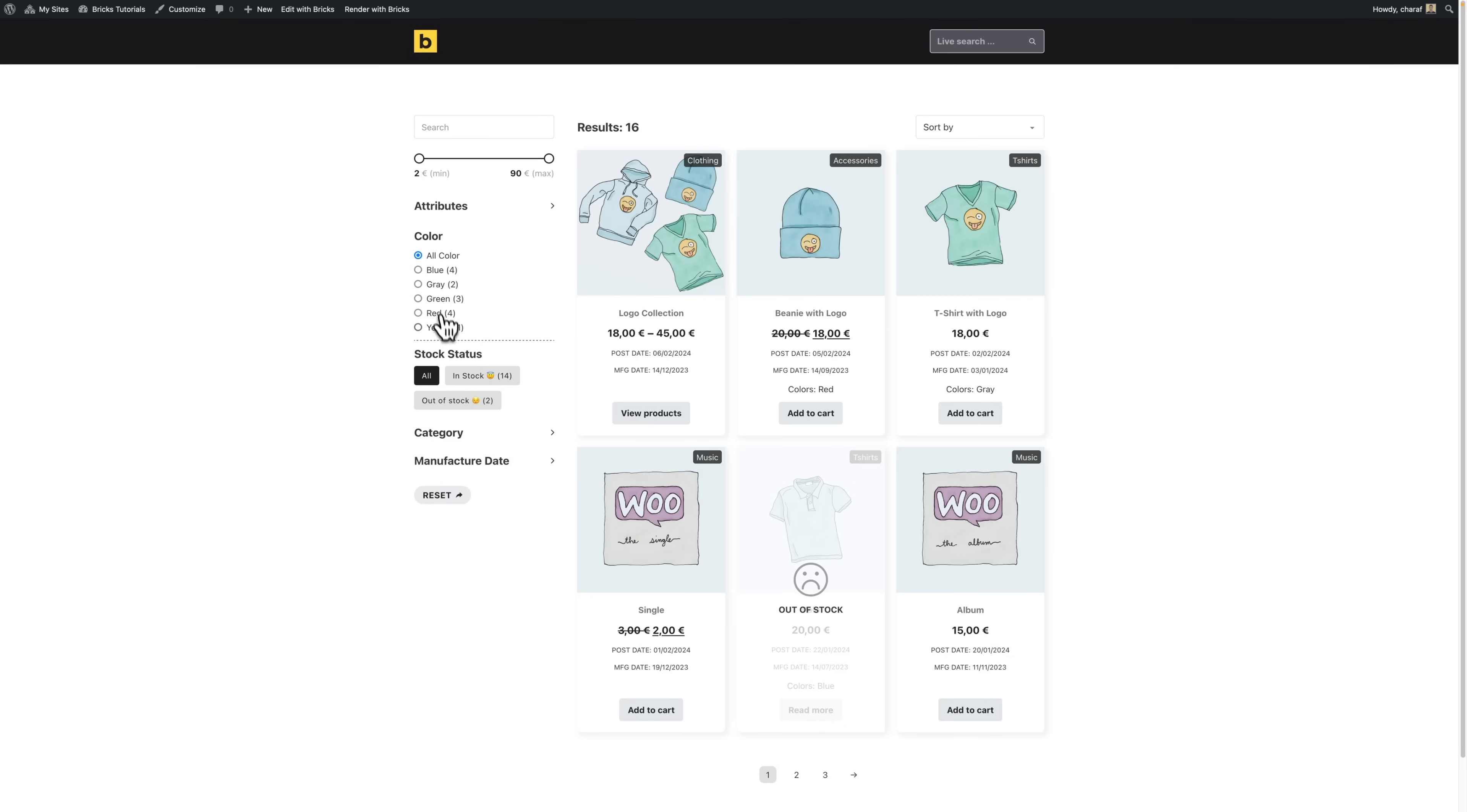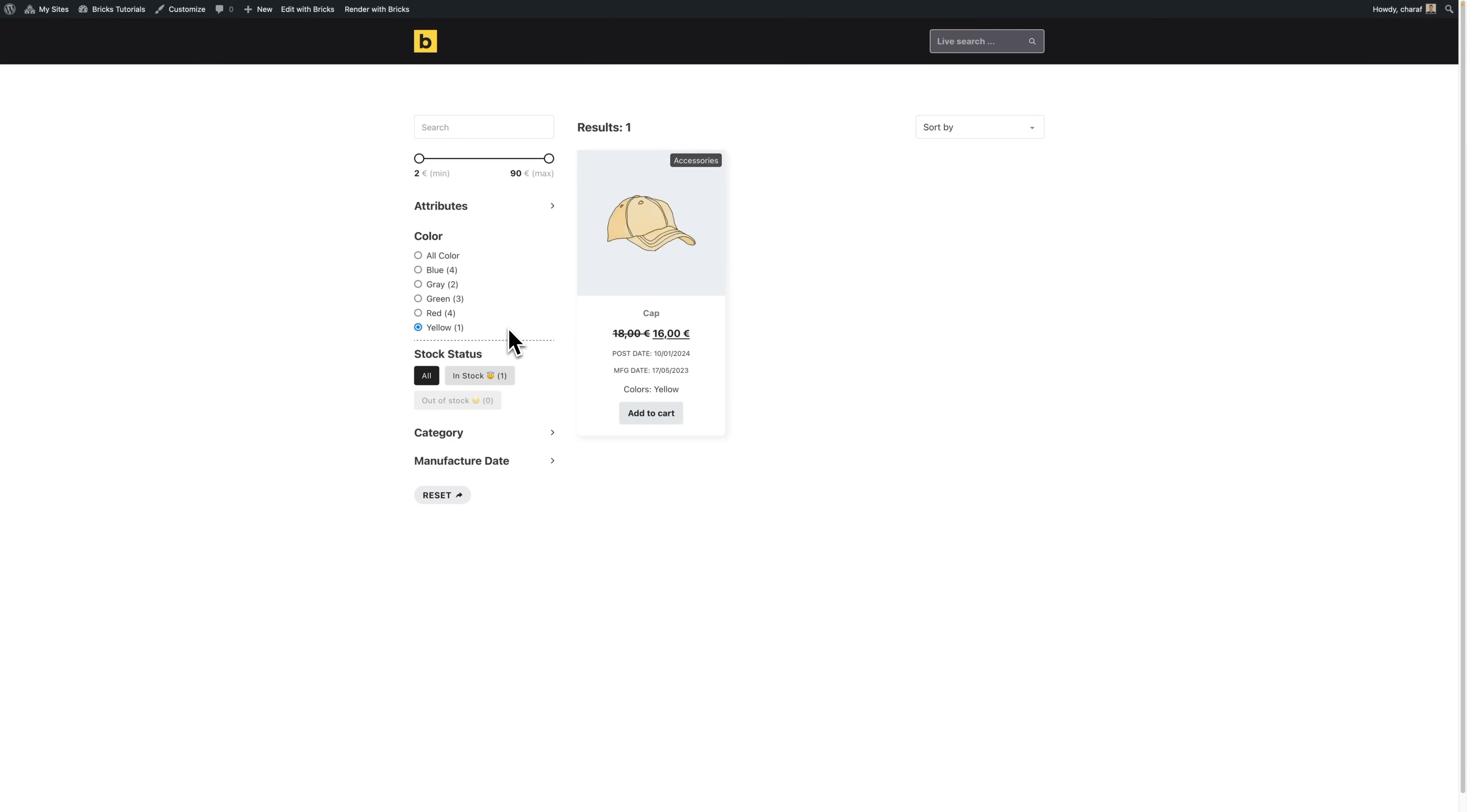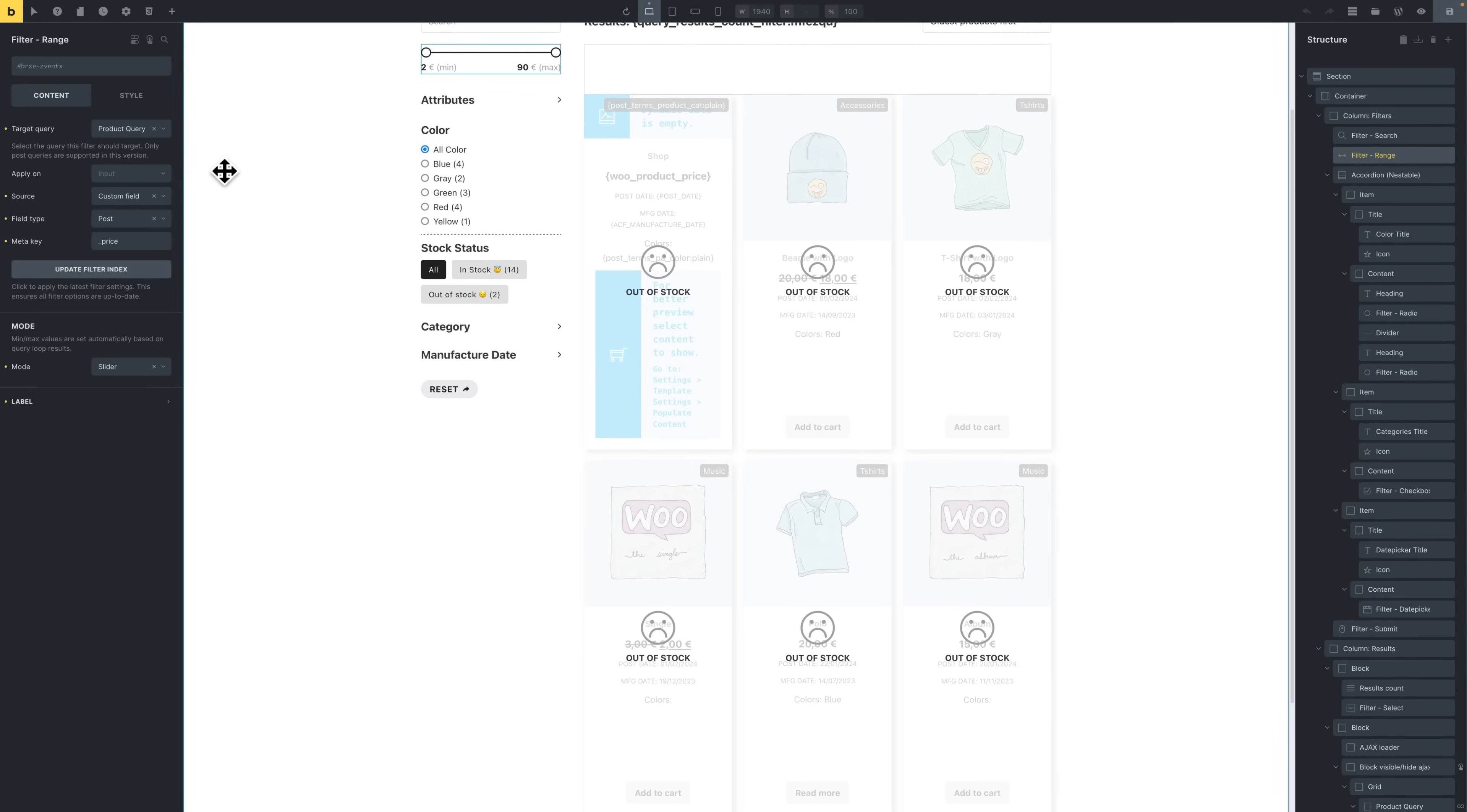So now let's explore the existing elements and their settings. Let's start with the price range slider. This slider is sourced from a custom field, specifically the underscore price meta key from WooCommerce. And the slider is designed to automatically calculate the minimum and maximum values.